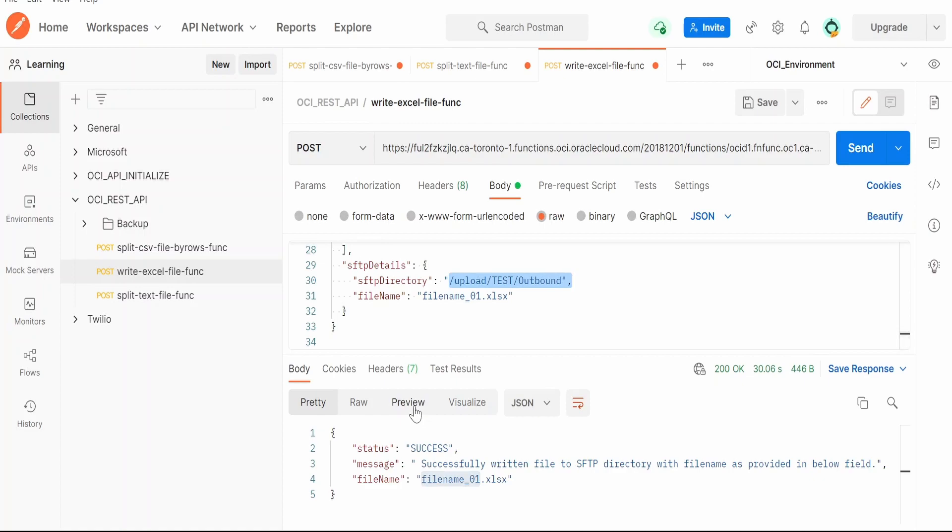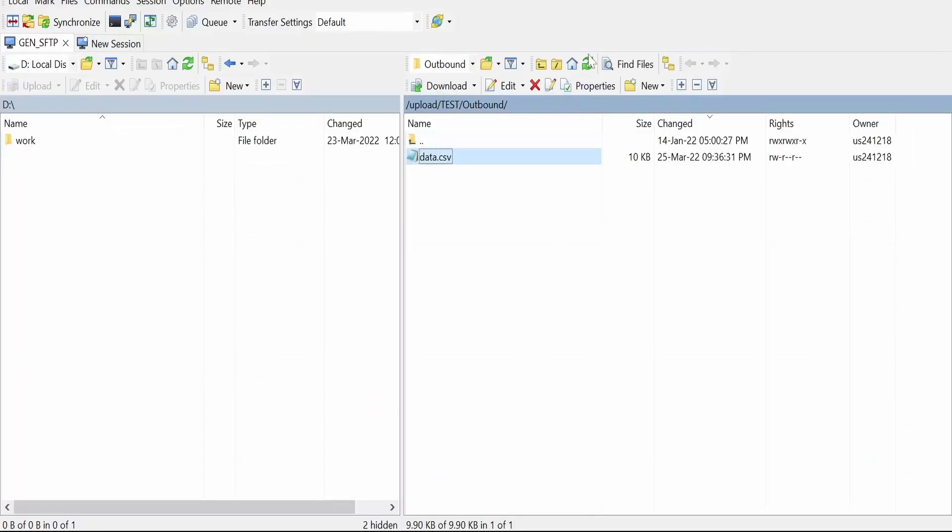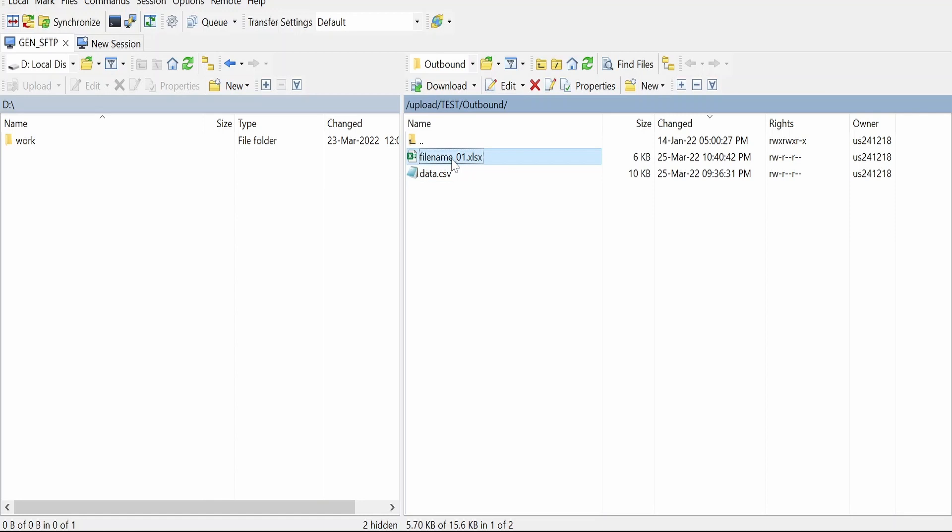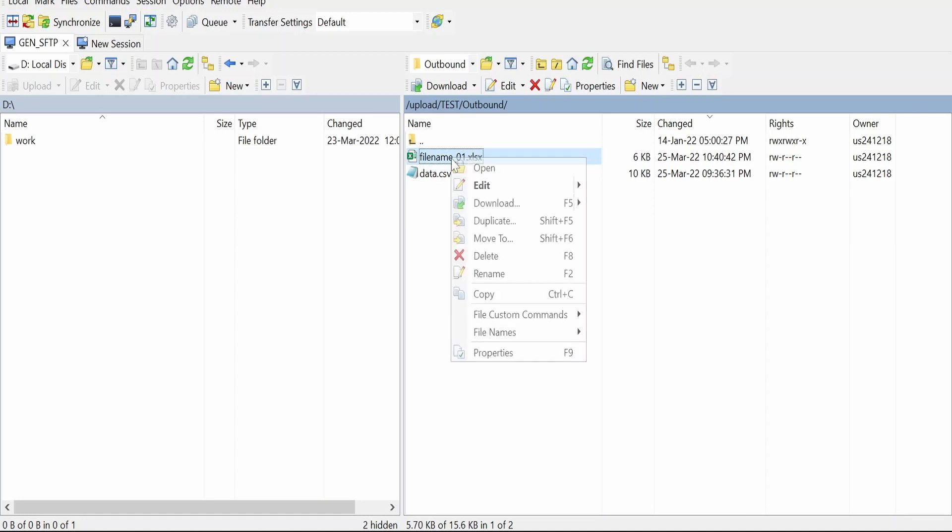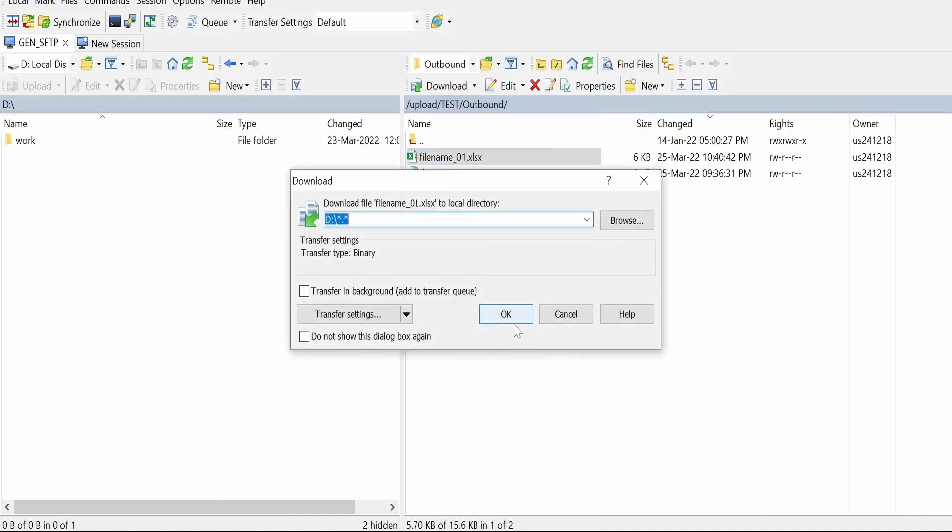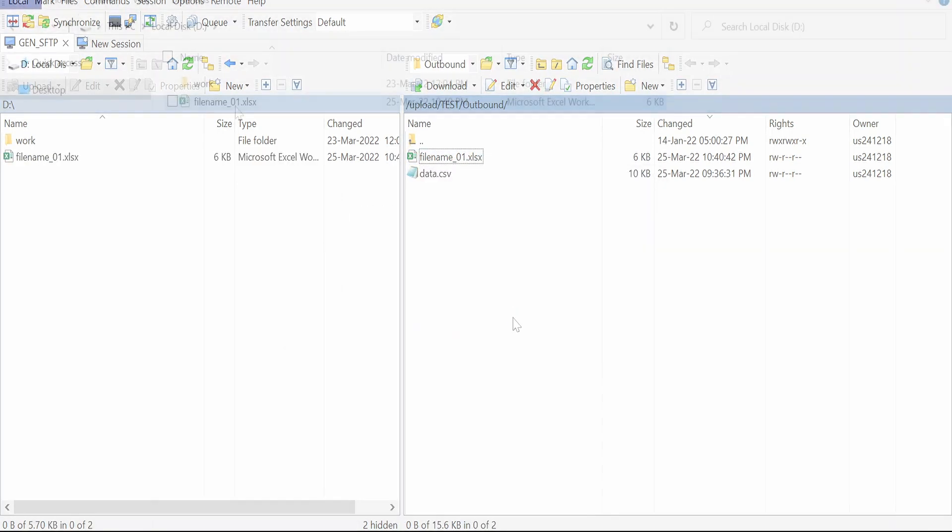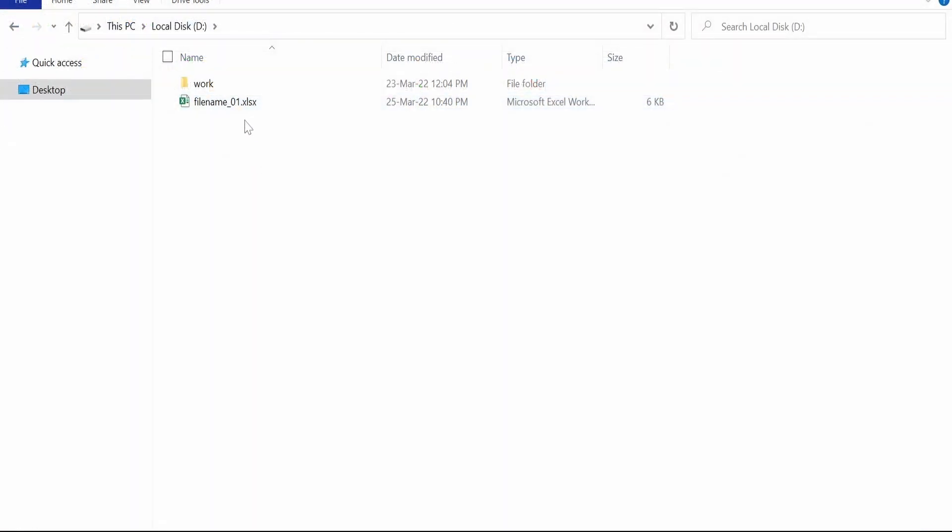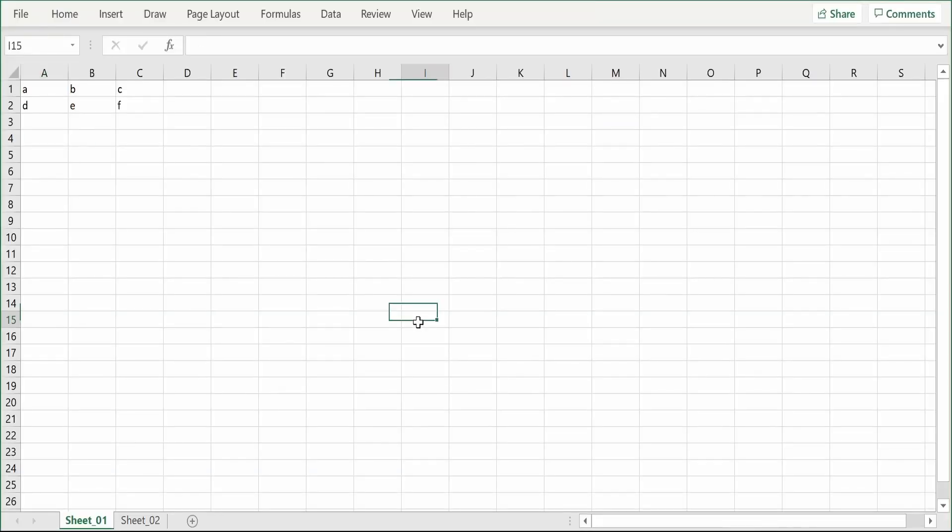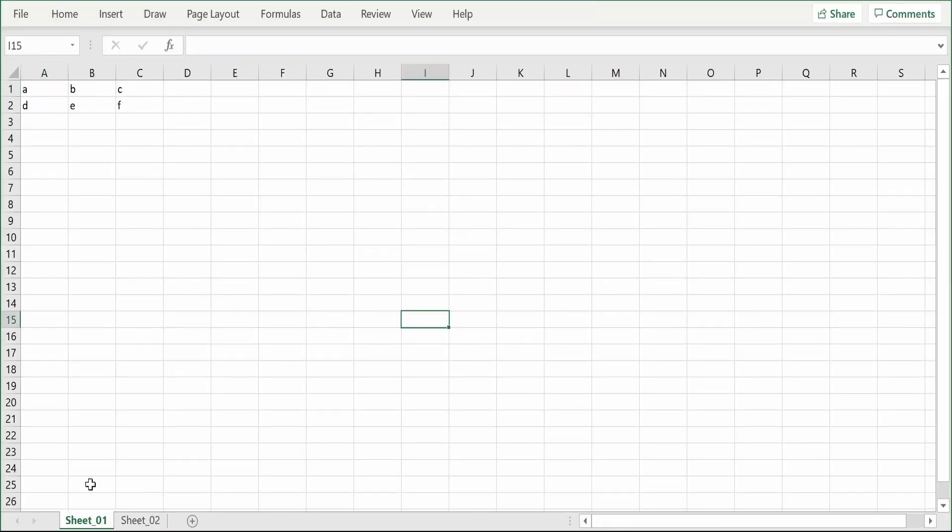Let's now go to the SFTP server and verify. Let me refresh this directory. Yeah, there is this file generated. Let me download this to my local computer. I have downloaded the file into my local computer, let me open this.